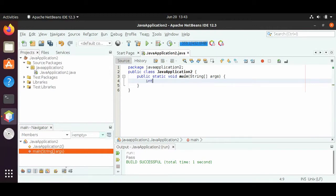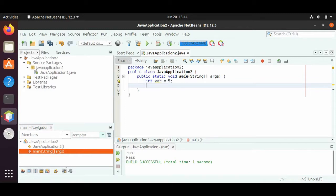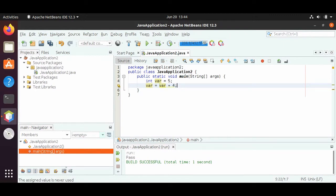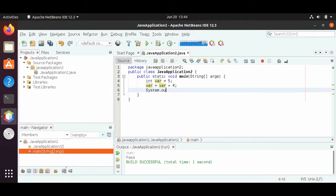So let's say we have an int var equals 5. Now most of the shortcut operations deal with reassignment. So for reassignment, let's say we want var equals var plus 4. We can do system.out.printf with %d and print out our var. So let's run this, and we see 9 at the bottom.